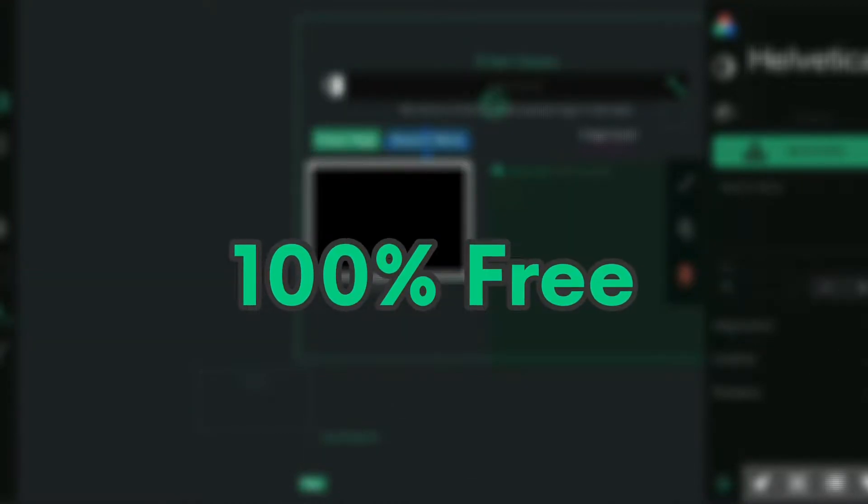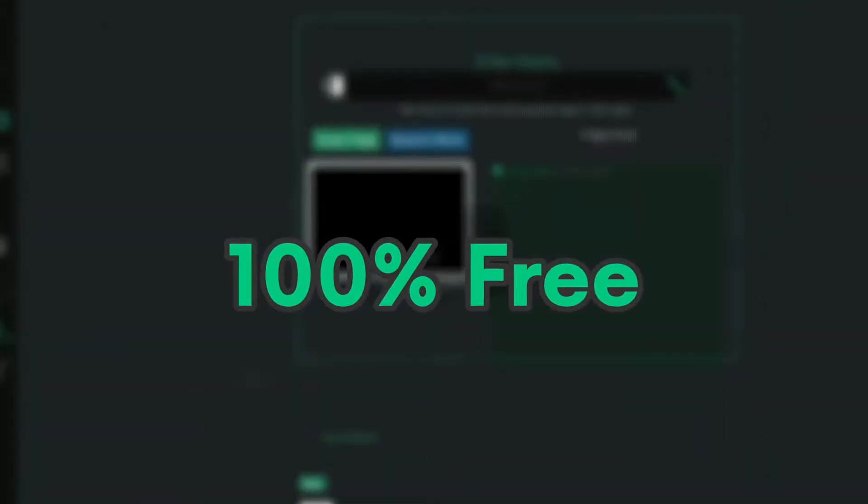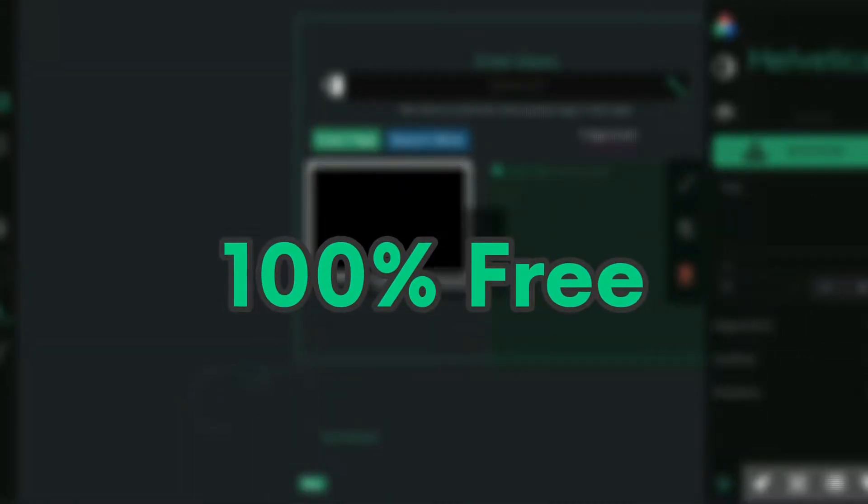And it's 100% free to use like all my other projects and games. Well, for now, that's all it does.